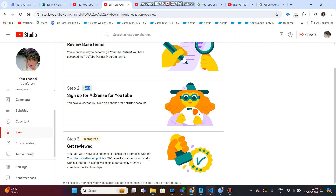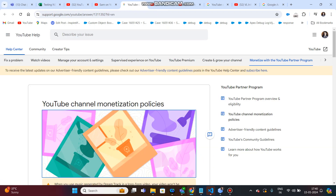Now, step 3. This step is in progress. What is this? YouTube channel monetization policies. If you have a new channel, you will be able to monetize it. Here, you can see the same policies — YouTube monetization policies. Click on YouTube Partner Program.